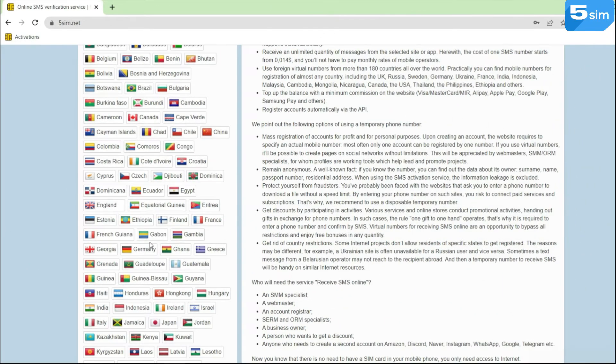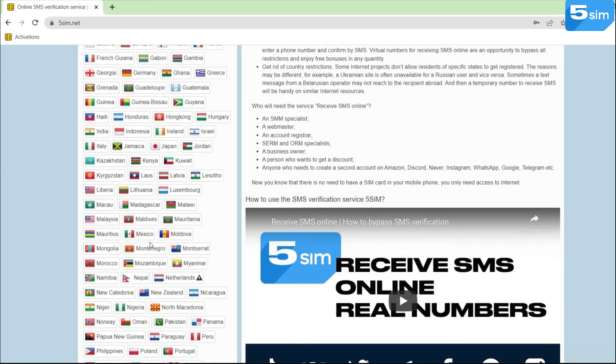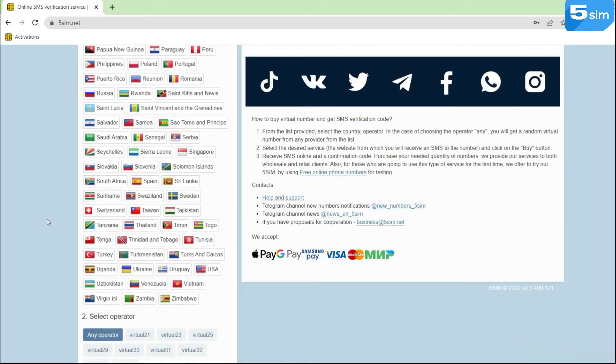How to do this? Go to 5SIM and find Mongolia in the list of countries.